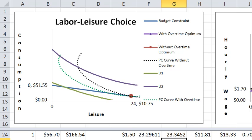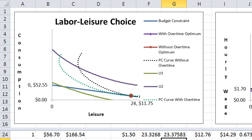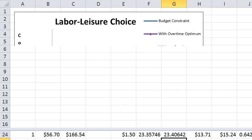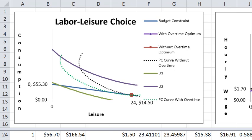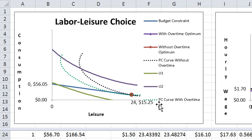At this point the overtime wage is set exactly equal to the base wage. Let me show what happens when I raise the unearned income. That shifts the budget line up parallel to what it was before.